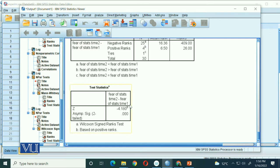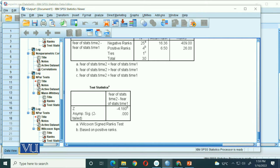So we will reject the null hypothesis. The null hypothesis stated that there is no difference in fear of statistics rankings between time 1 and time 2. Rejecting it means that there is a statistically significant difference in fear of statistics scores between time 1 and time 2.